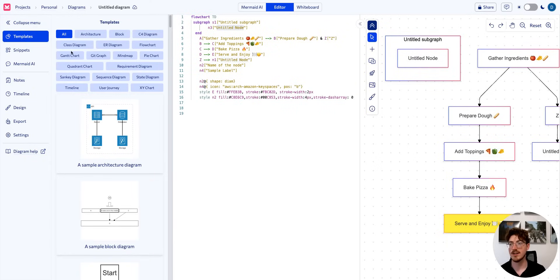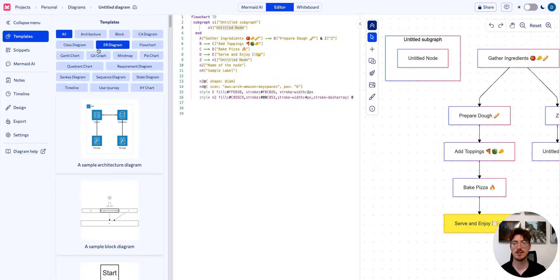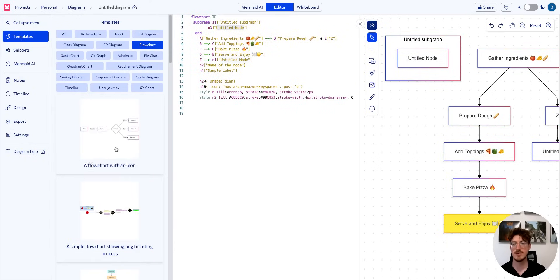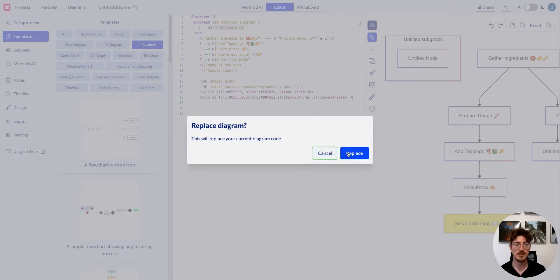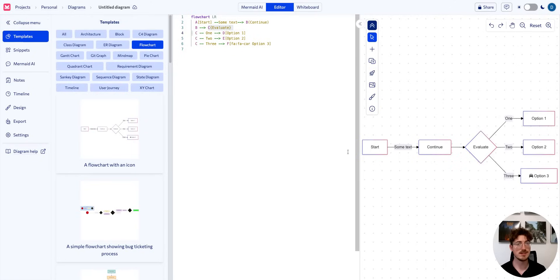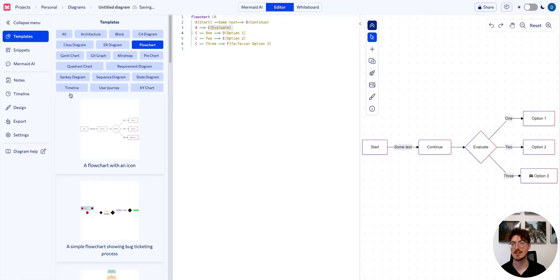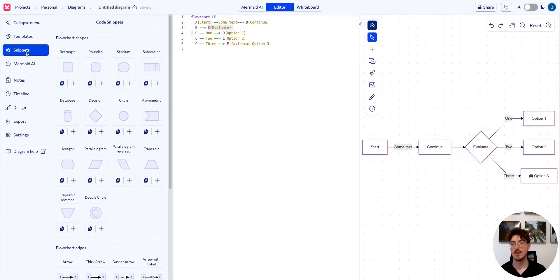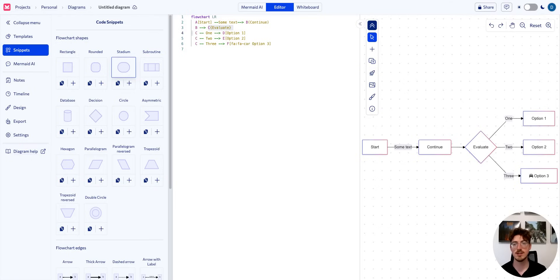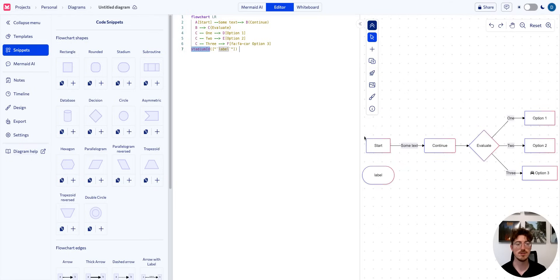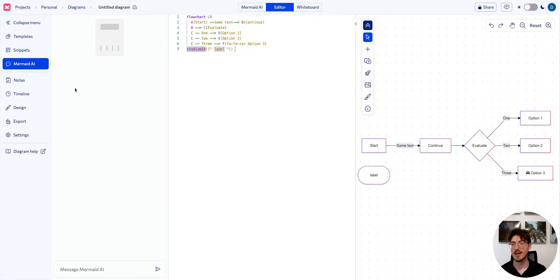What we have on the left here are templates for all of our diagram types. This is only going to continue expanding, so check these out. They're a great way to learn the syntax or to get started. We also have snippets, which are similar to how you add shapes in the visual editor, but you can drag them straight into your syntax.